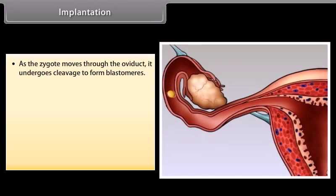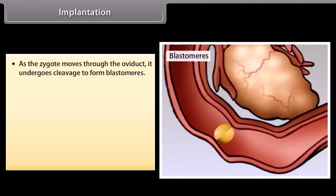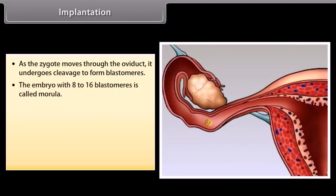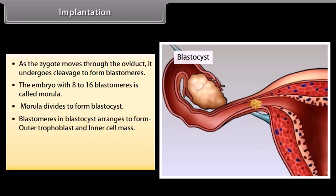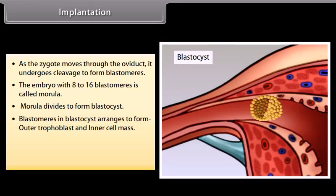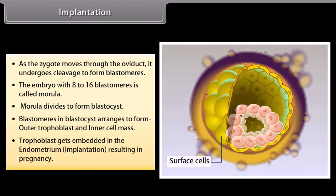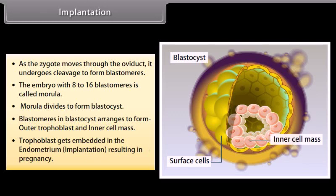Implantation: as the zygote moves through the oviduct, it undergoes cleavage to form blastomeres. The embryo with 8 to 16 blastomeres is called a morula. The morula divides to form a blastocyst. Blastomeres in the blastocyst arrange to form an outer trophoblast and inner cell mass. The trophoblast gets embedded in the endometrium — implantation — resulting in pregnancy.